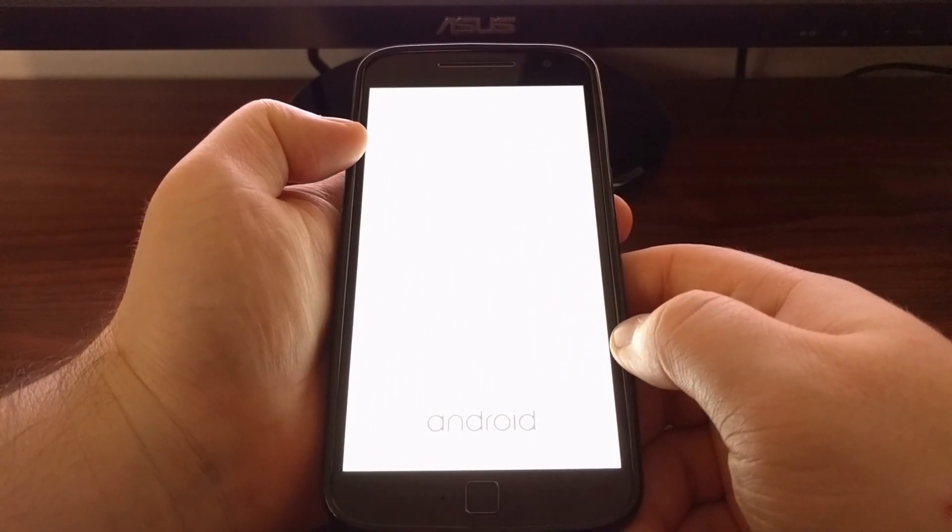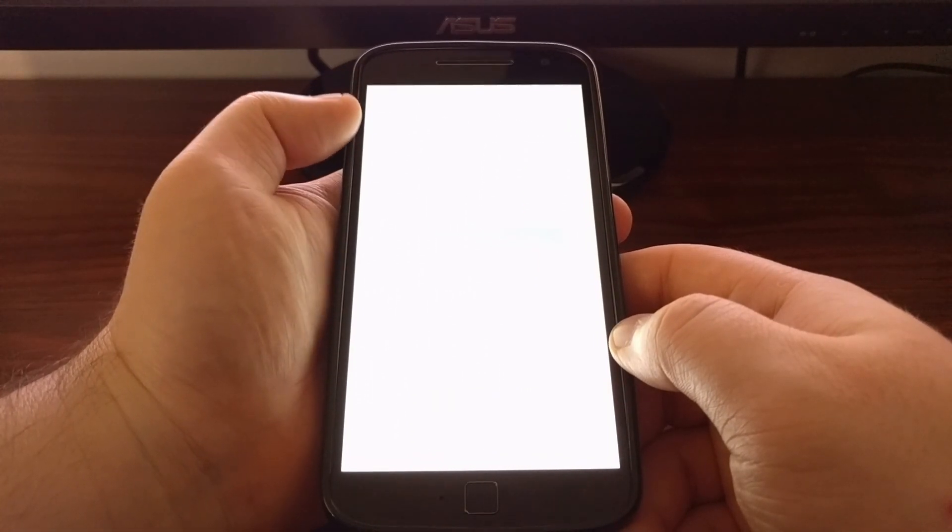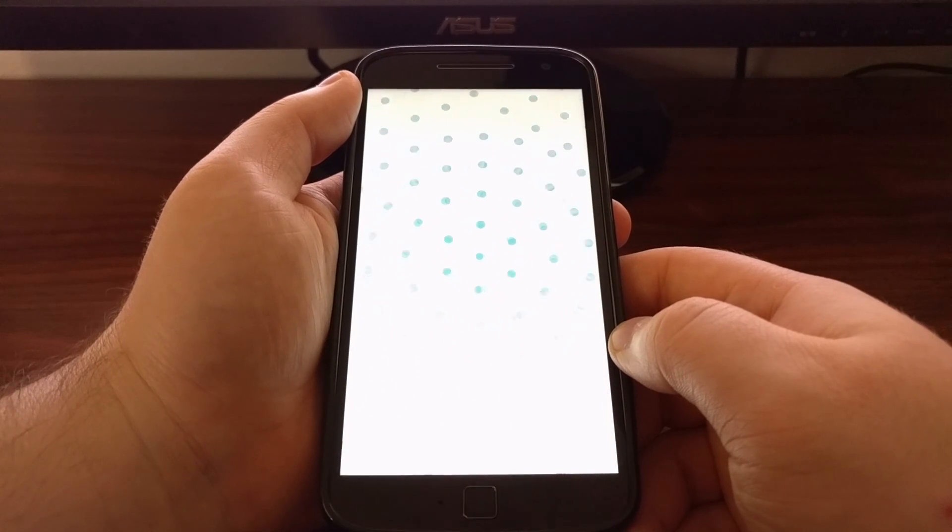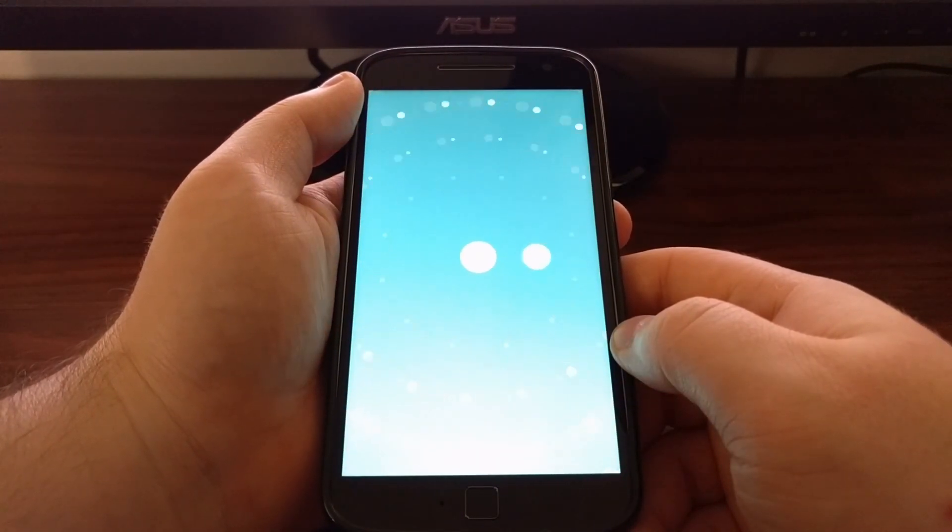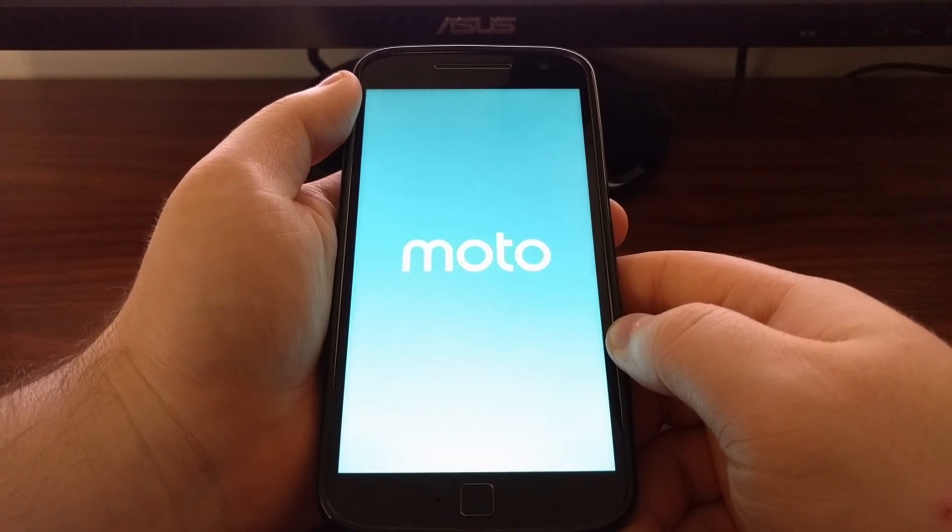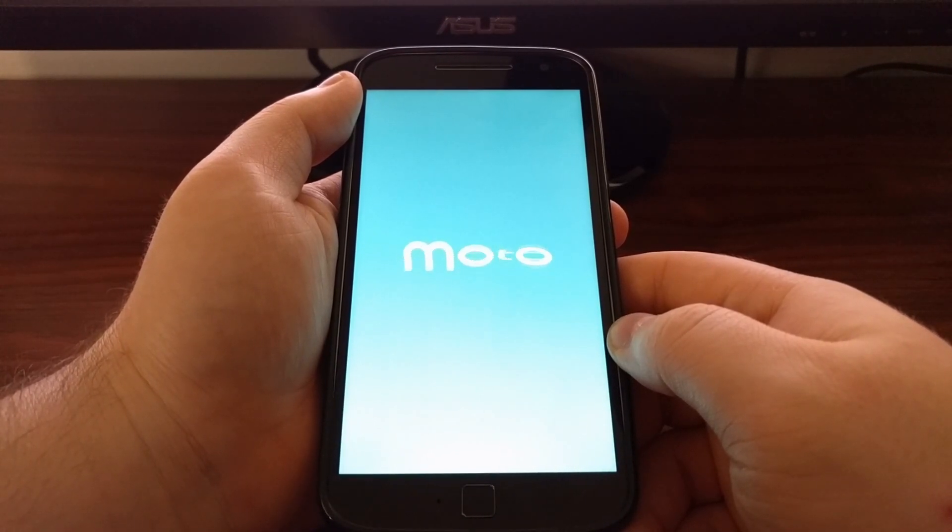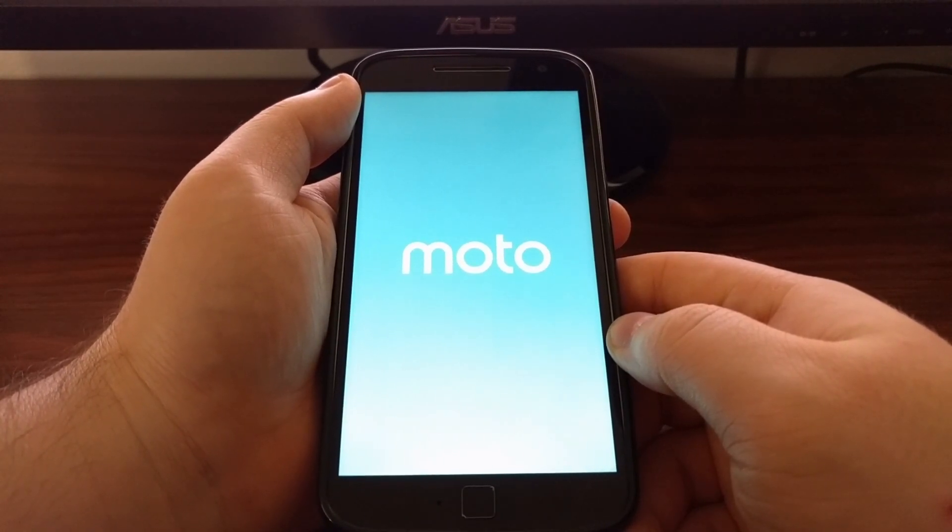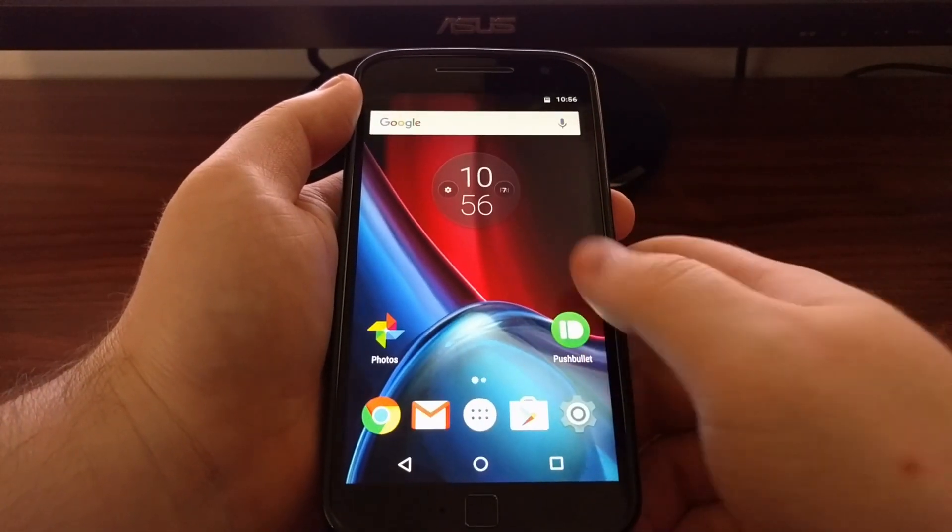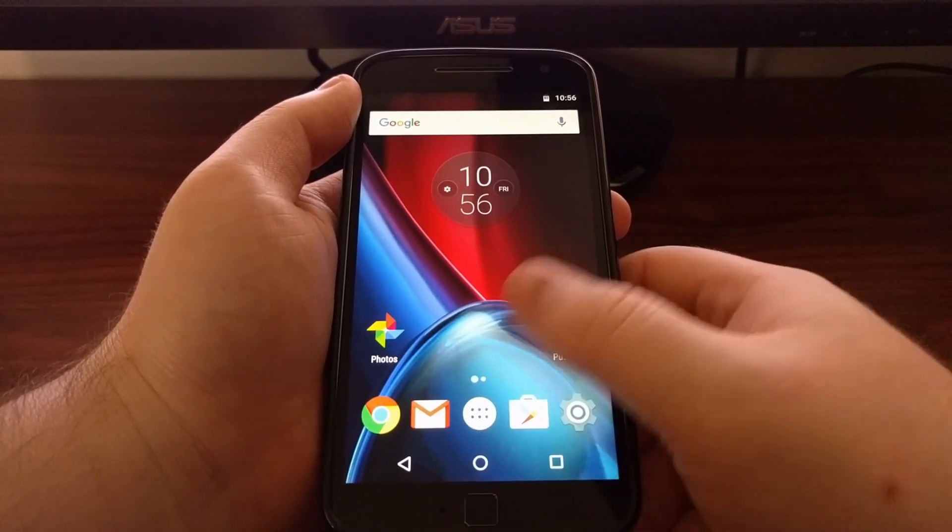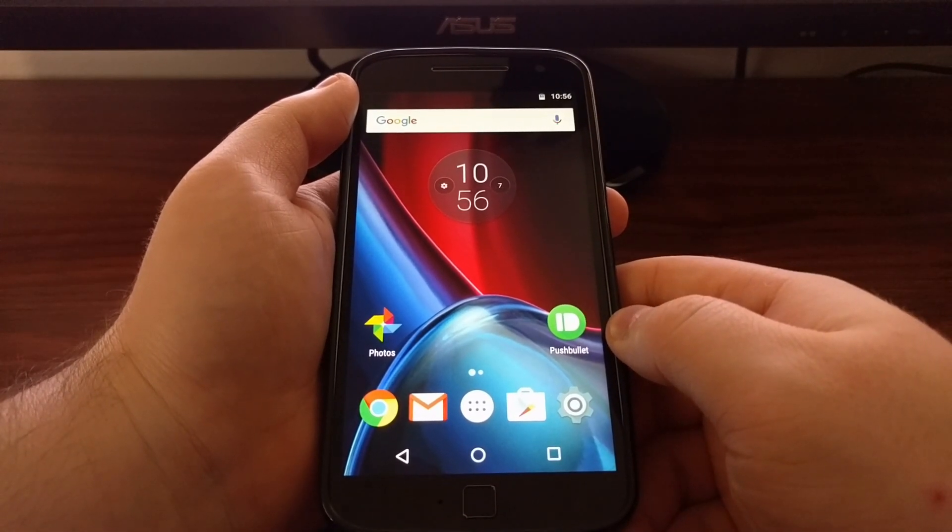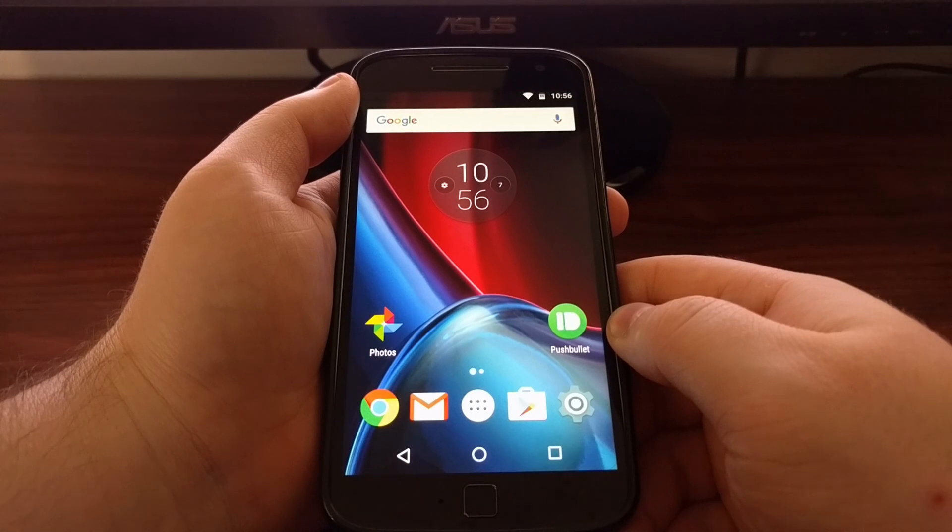Like wiping the cache partition, applying an over the air update, and doing a factory data reset. But I just wanted to show you that we can boot into recovery mode and then easily boot back over into the regular Android operating system.